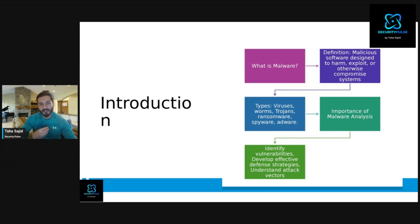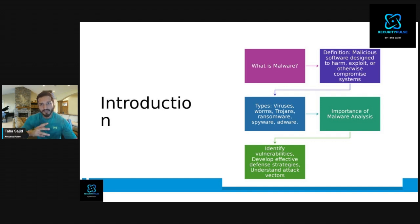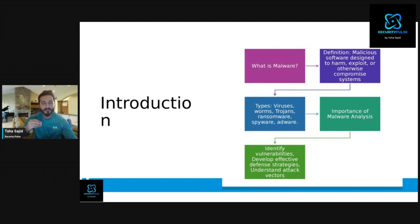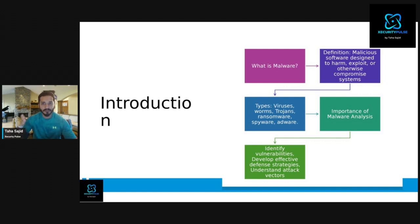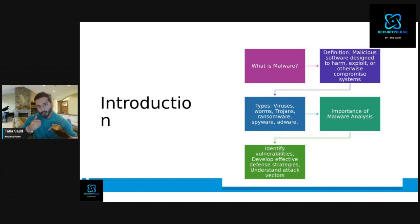Starting with what malware is: think about malicious software designed to harm, exploit, or otherwise compromise systems. It can be a DDoS attack using a malicious script, a rootkit installed on your operating system, or malicious software downloaded from an email corrupting your systems. It can be a virus, worm, ransomware, spyware, adware — the list goes on. Different types, but the objective is the same: to harm and exploit your systems.